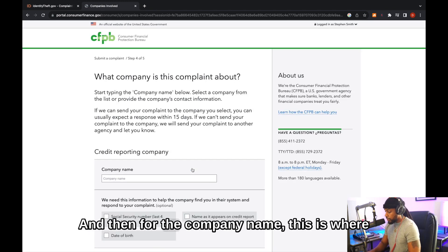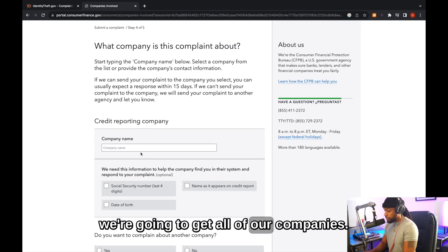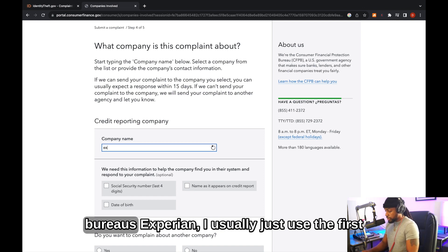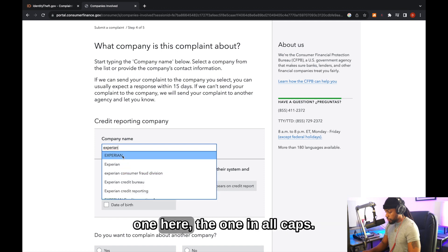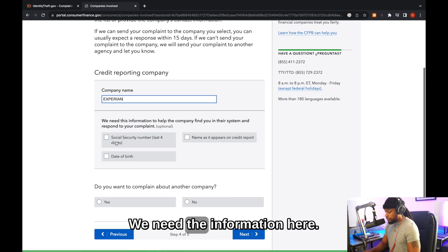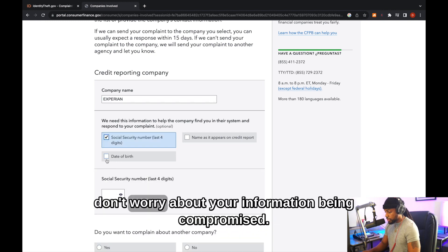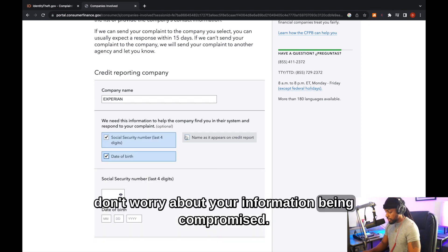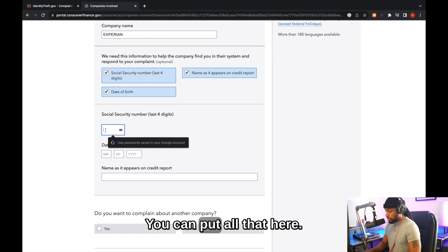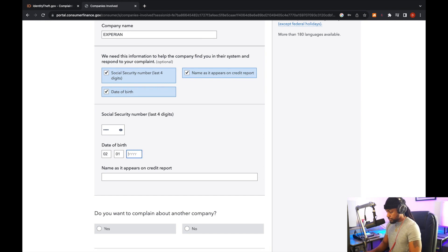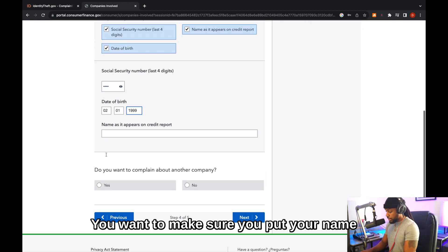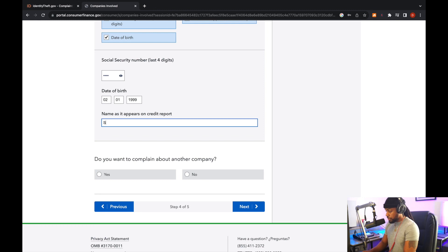And then for the company name, this is where we're going to get all of our companies. We're going to type in all the credit bureaus, Experian. I usually just use the first one here, the one in all caps. We need the information here, and this is a secure website. So don't worry about your information being compromised. You can put all that here. You want to make sure you put your name as it does appear on your credit report.